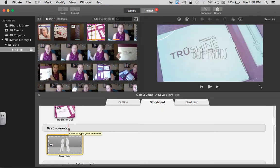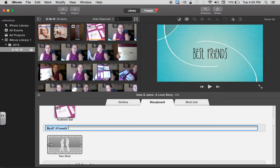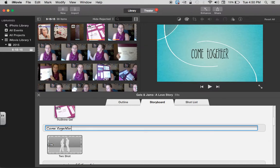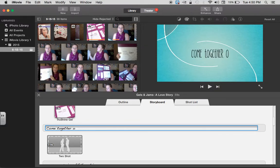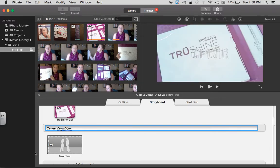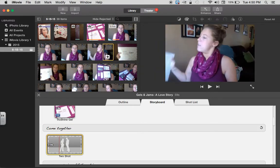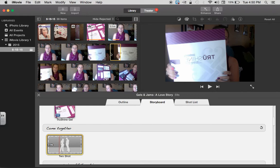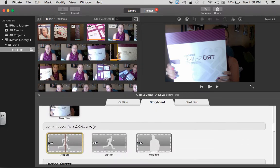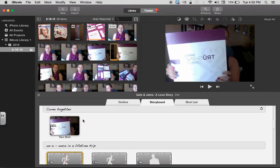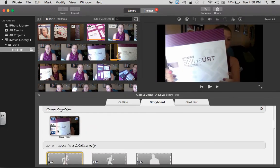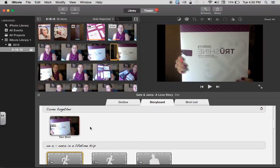And then I think the next thing I said was 'come together on September,' or 'come together.' I think I did, and then I did me picking up the gel. You can see that's what it looks like.